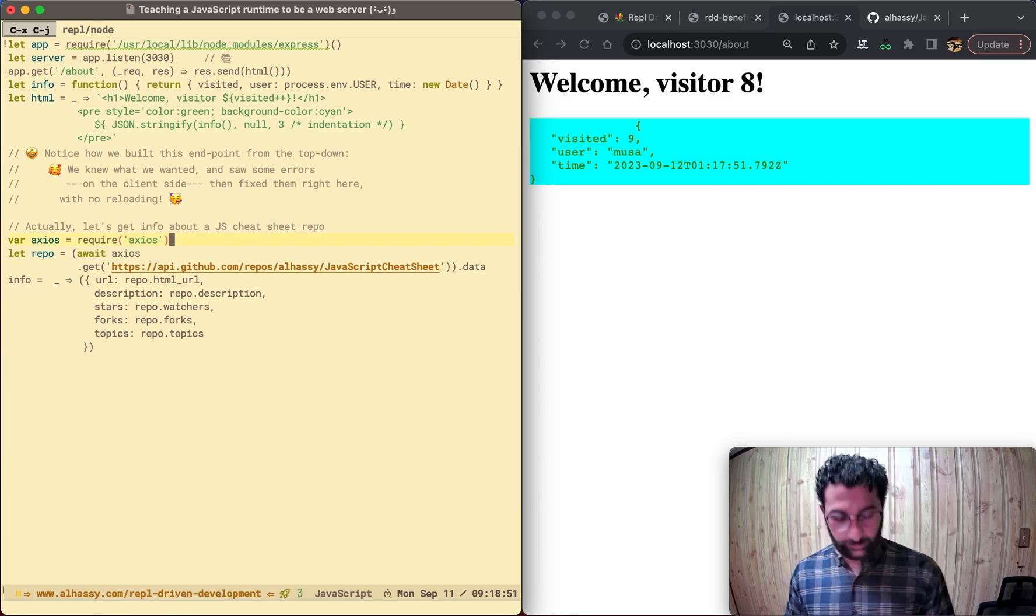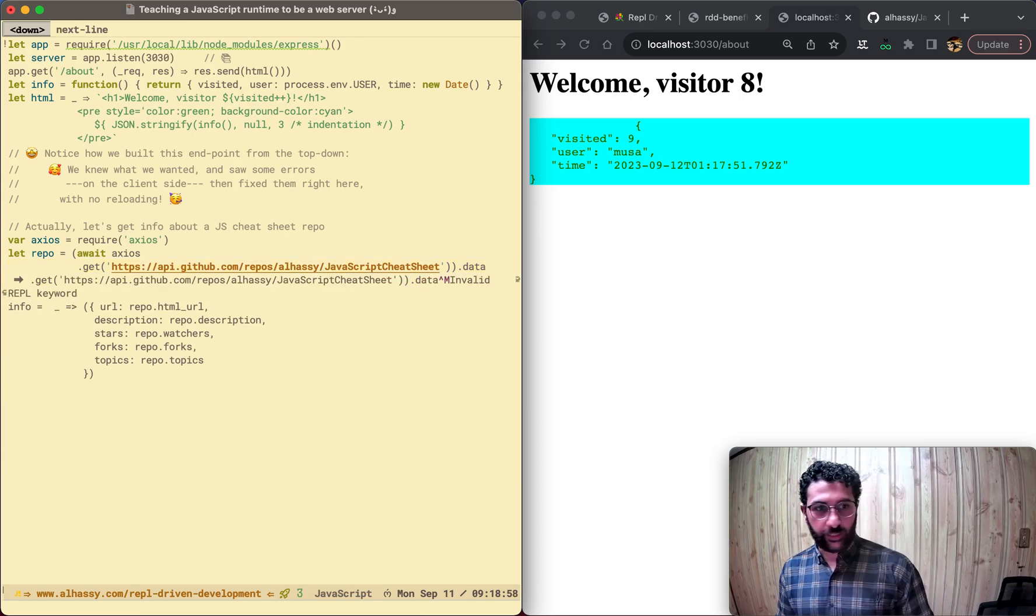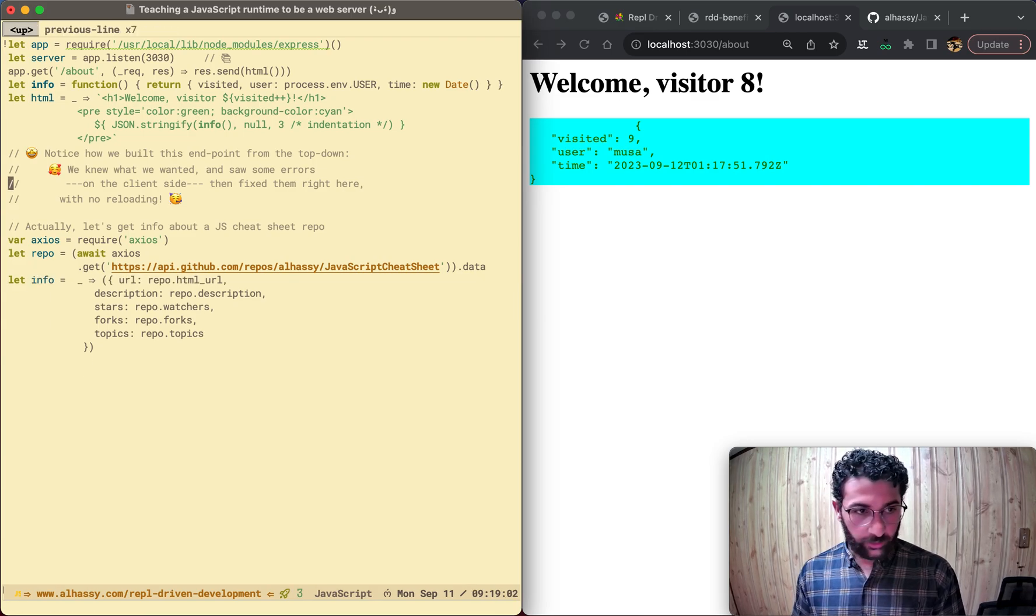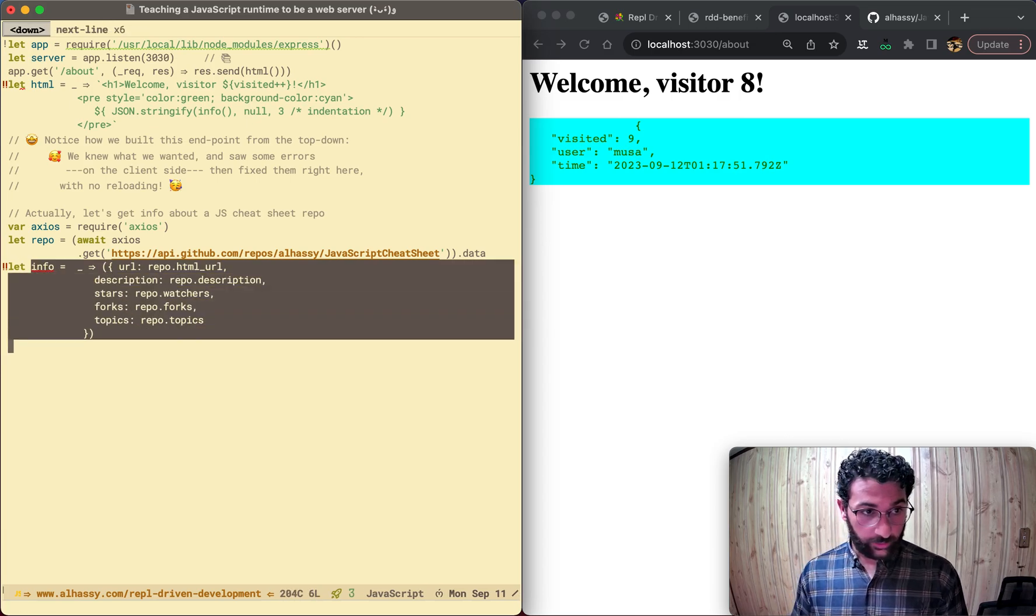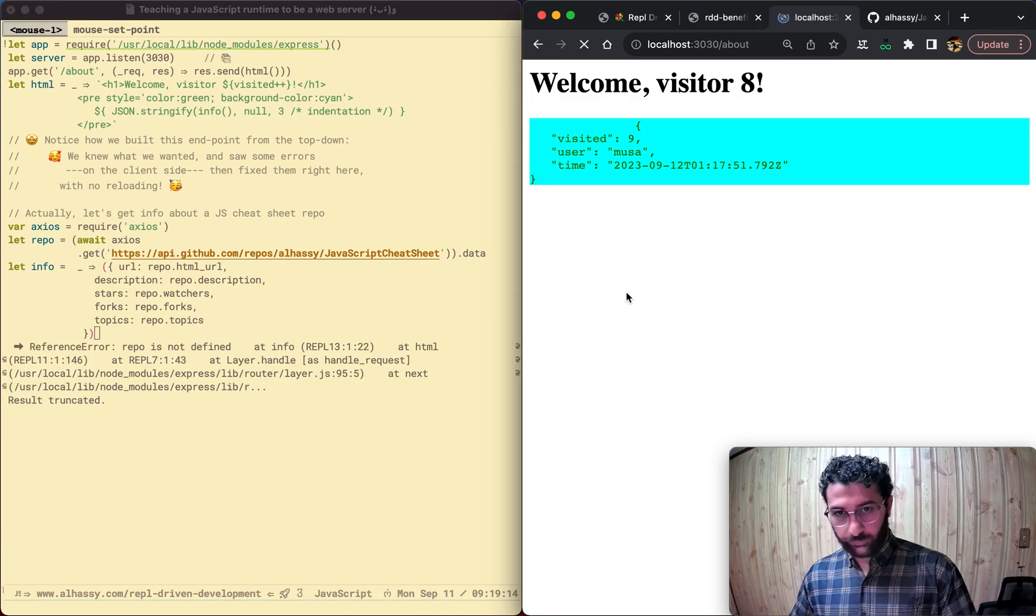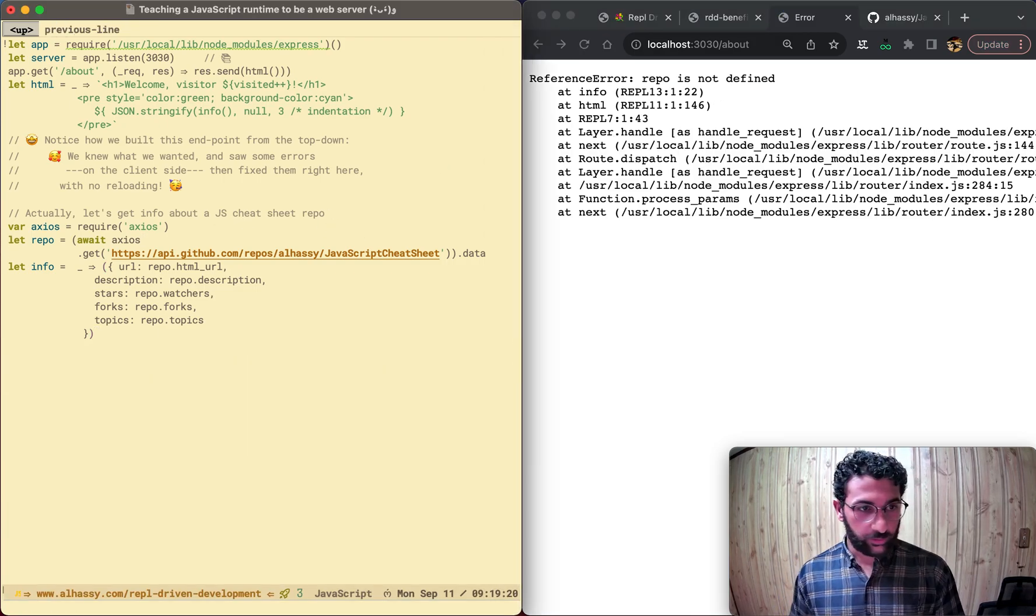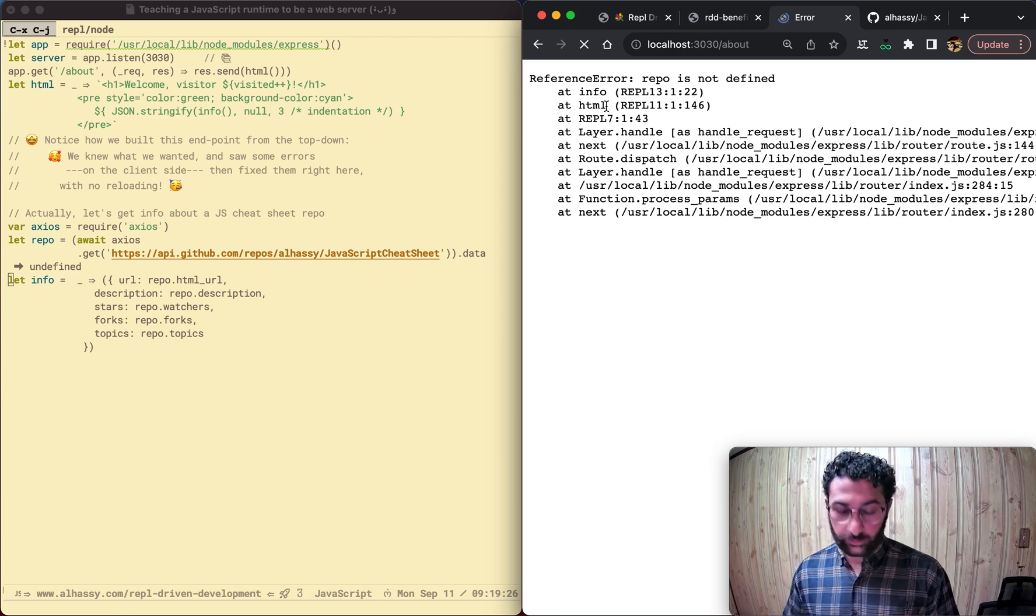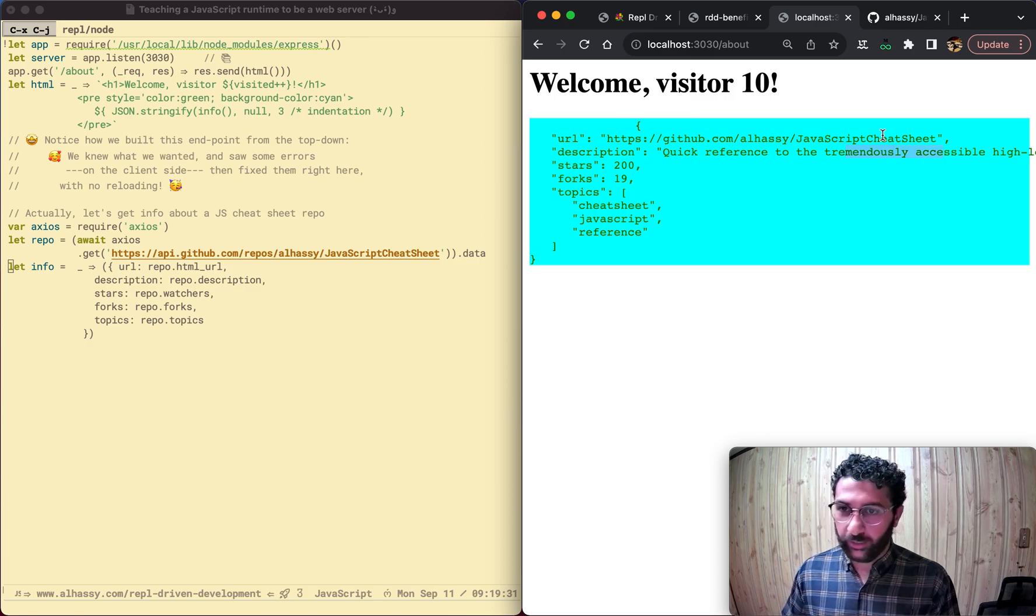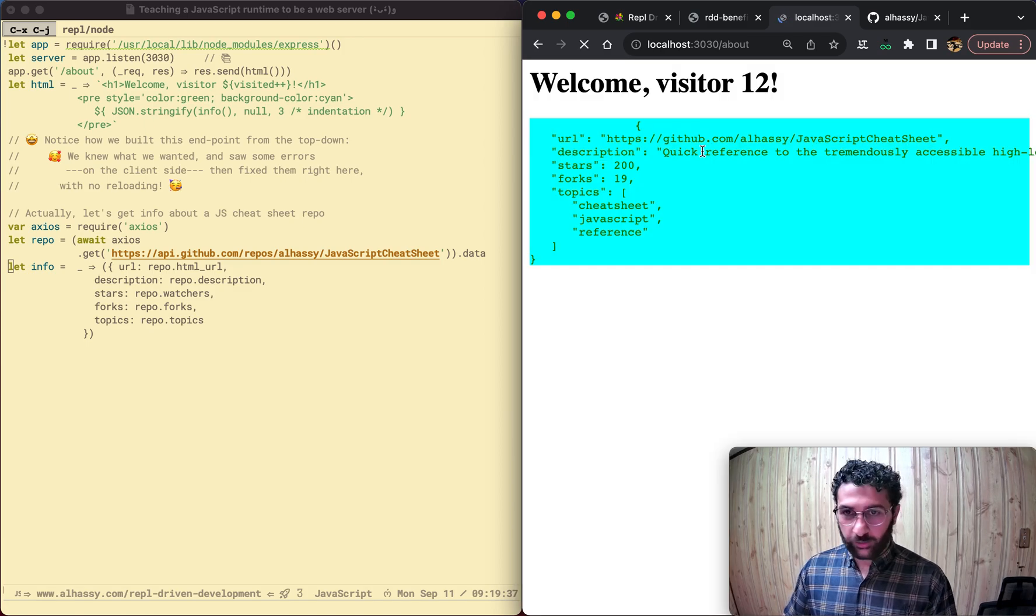And now, let's redefine the info, not to be information about the user, but instead, let's define it to be information about this repository. If we refresh that, oh, repo's not defined. Whoopsies. Let's define repo. Control X, control J. Now repo's defined, and there you go. Welcome visitor 10. Here's a URL. It tells us about this cheat sheet. It's got a bunch of followers. And then you can refresh. So it's a simple endpoint, but the idea was to see how REPL driven development looks like.